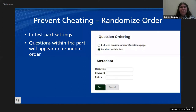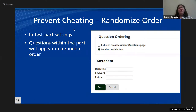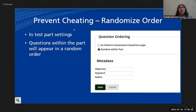Another way to help discourage phone-a-friend type cheating is to randomize the order of your questions within a test part. Sakai has tests divided into parts — each test contains at least one part, kind of like a section of a paper test. You can have part one be the questions for chapter one, part two for chapter two, or part one be multiple choice, part two be true-false, and part three be short answer essay.